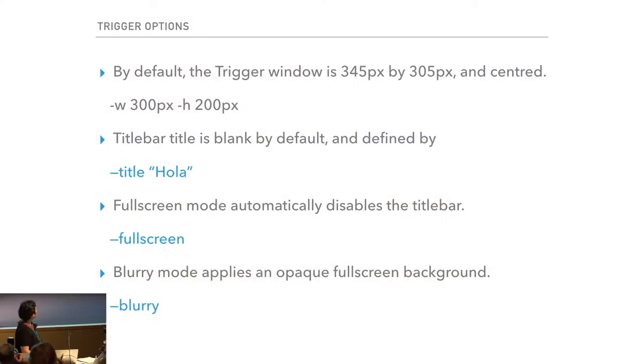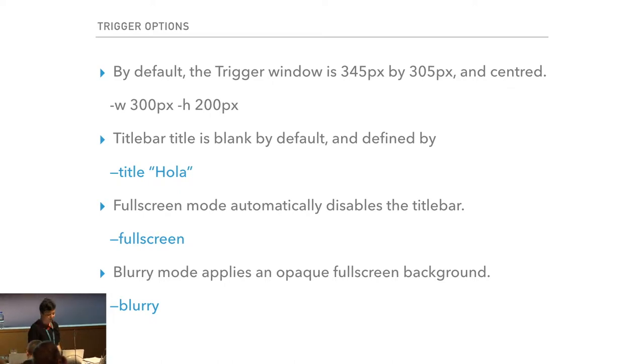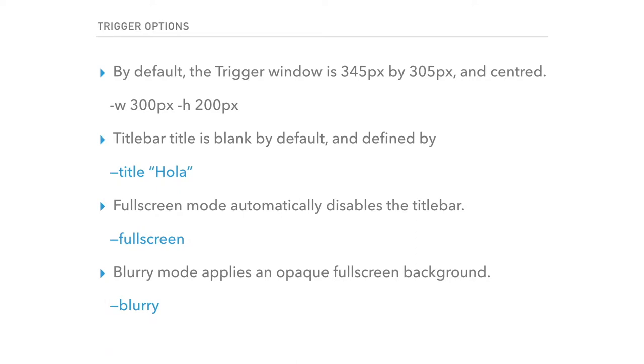There are additional options. Width and height default to 345 by 305. You can have a title bar with a title. Full screen mode removes the title bar and prevents the user from exiting the Trigger process — useful during a setup splash screen so users can't try to run an application that hasn't fully installed yet. The only exits are shortcut keys to log out or a hard shutdown.